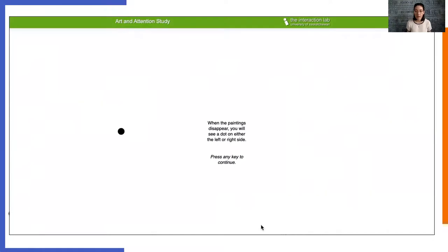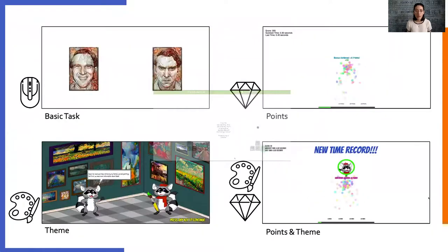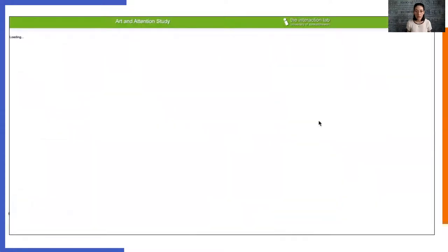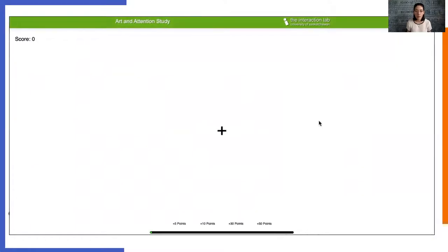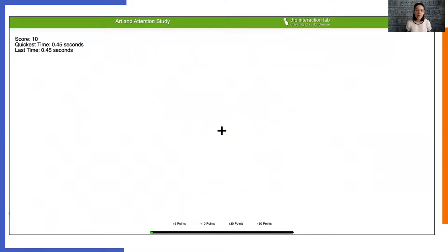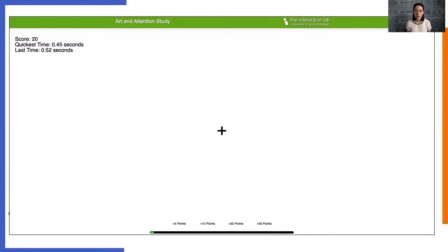The points version of the task used these same instructions, but during gameplay added reward and feedback elements. Participants now earned and lost points, were given a score, and could see their reaction times to each trial. Faster responses were rewarded with more points.